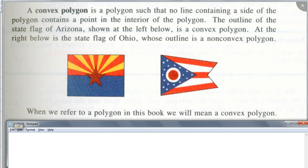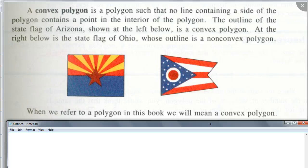When we refer to a polygon in this book, it will mean a convex polygon. That means we don't have to say every time, oh, this polygon is a convex polygon — we're just going to say polygon. If we just say polygon, by default it's going to be a convex polygon. What if I want to talk about a non-convex polygon, then they will say non-convex polygon. Does that make sense?